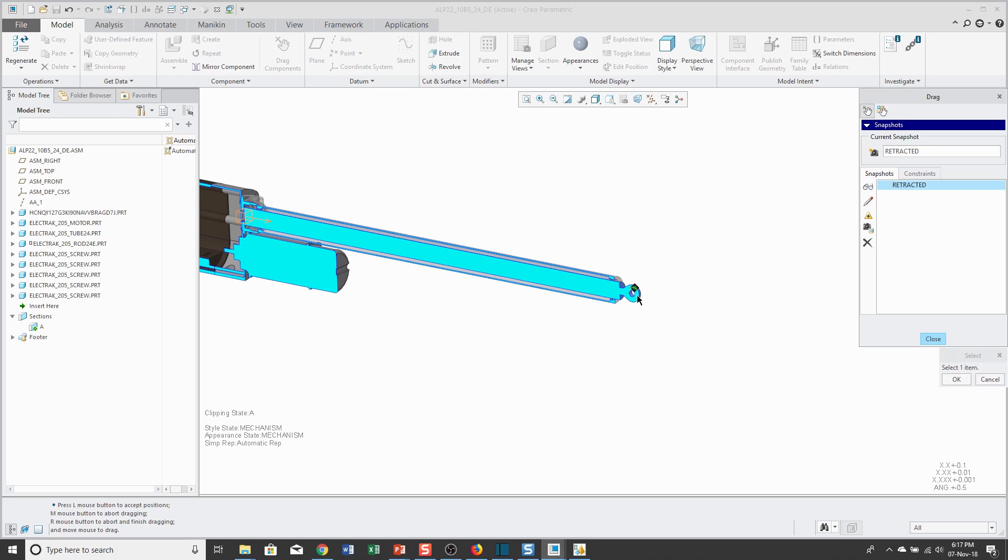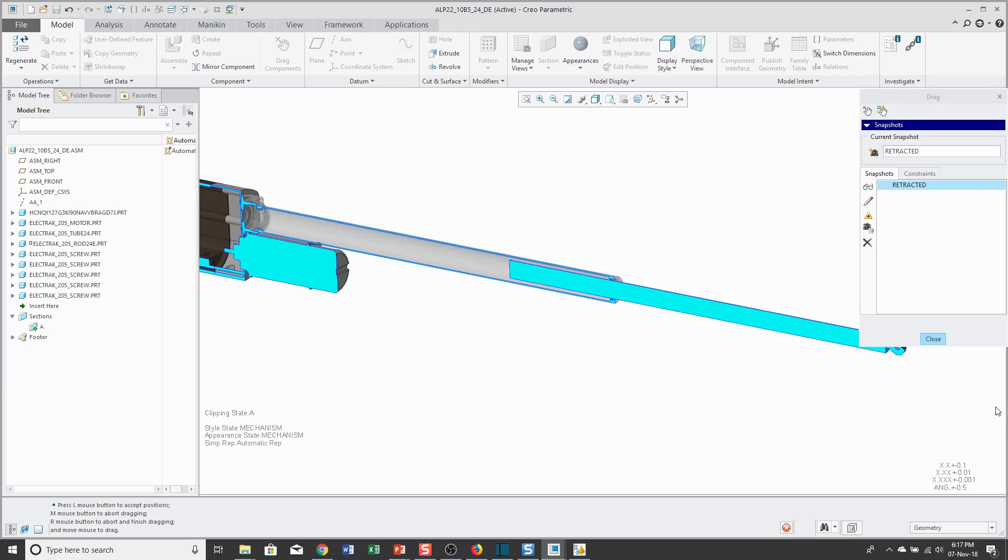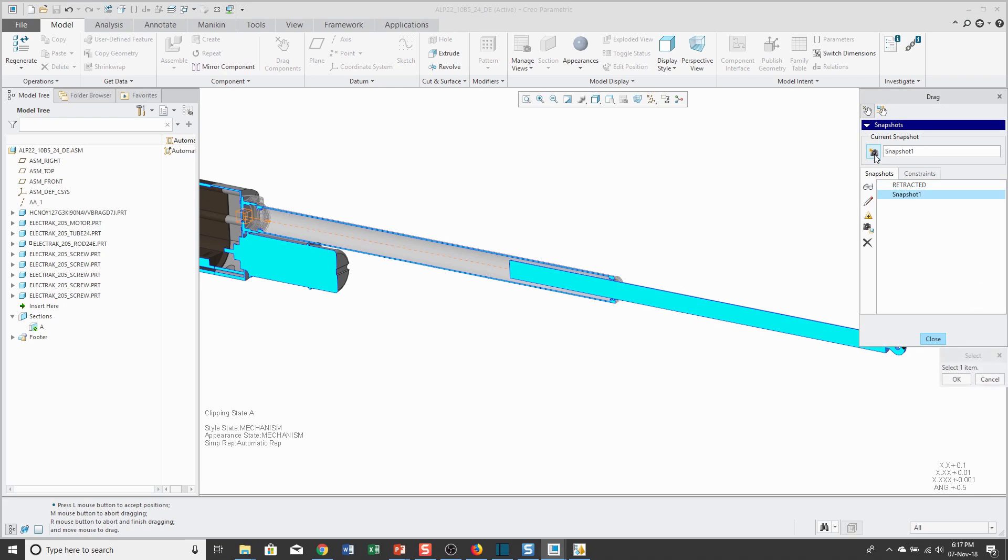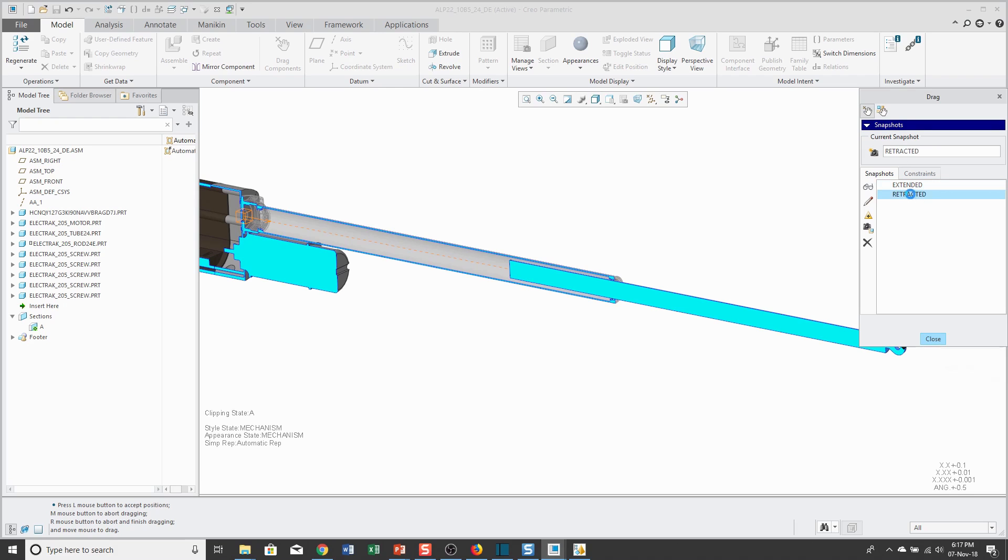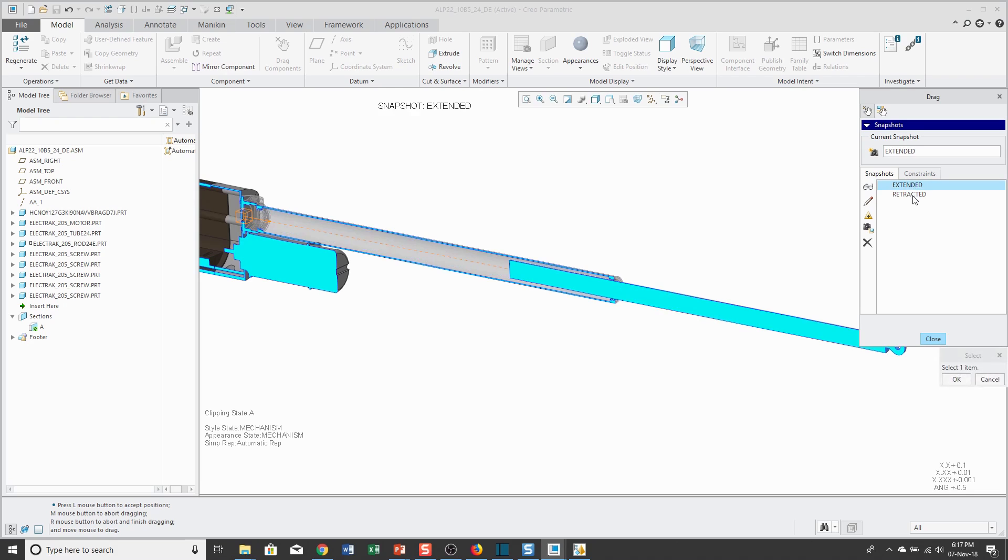Let's also click it and drag it back out all the way to the maximum position. I'm going to take another snapshot. This one I'm going to call Extended. Now I can easily toggle between these different positions in the list.